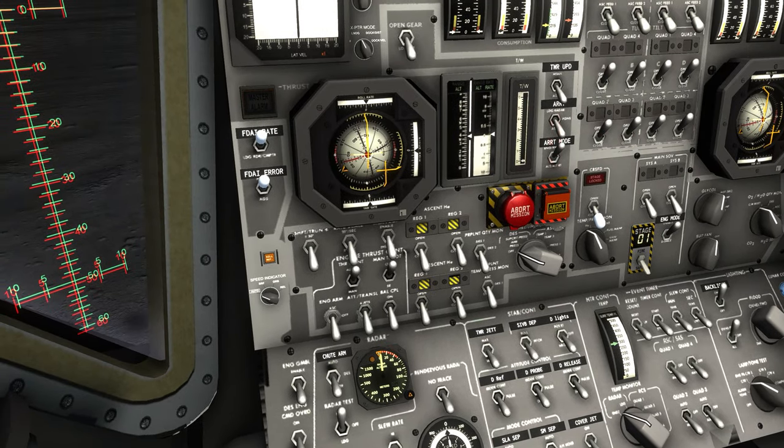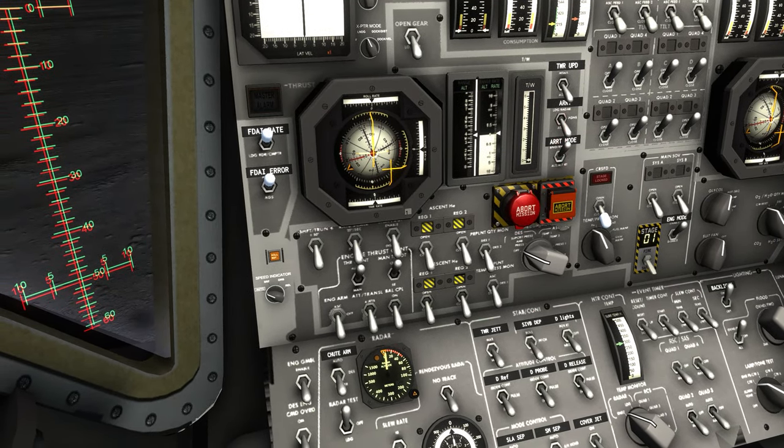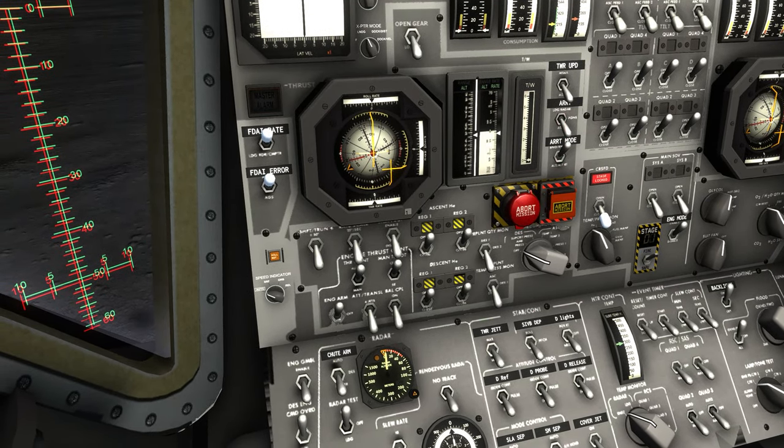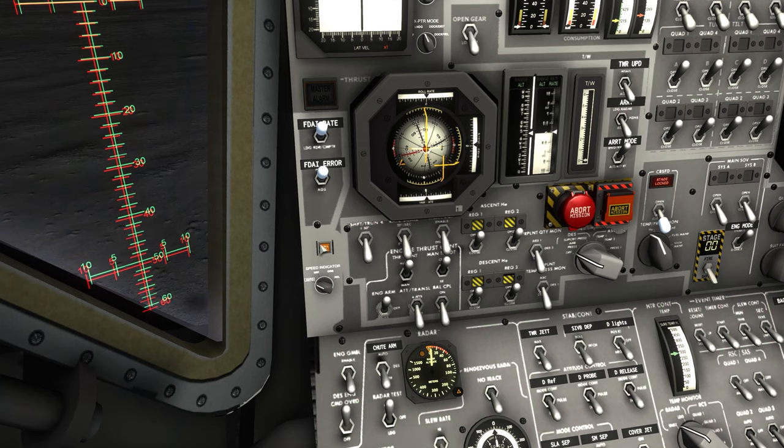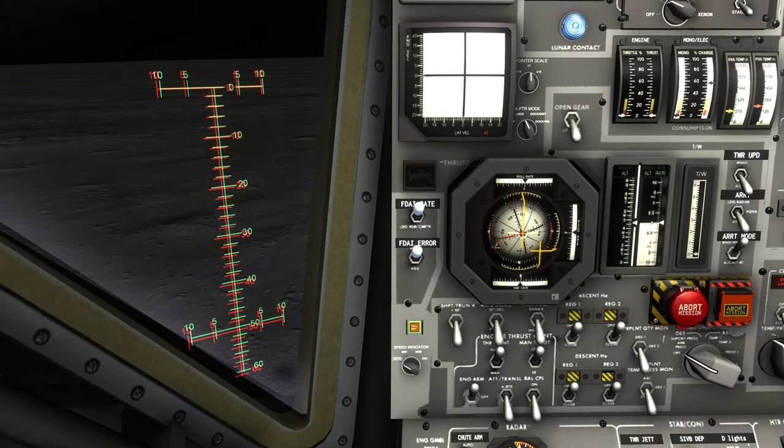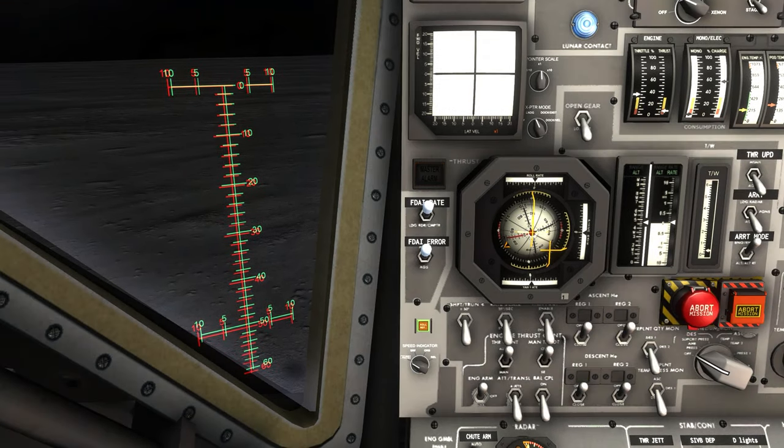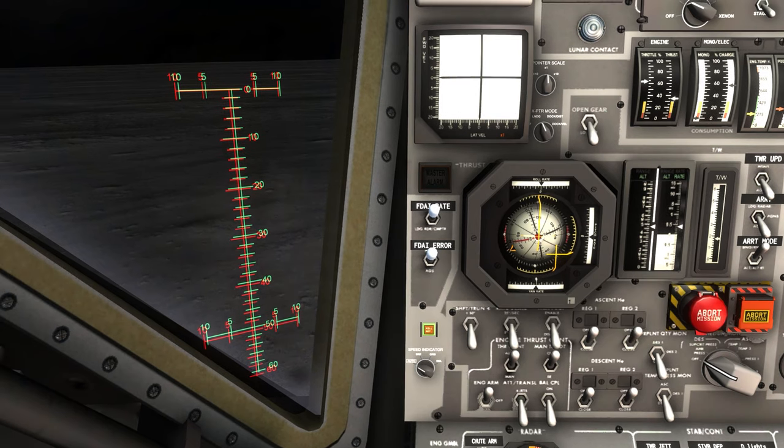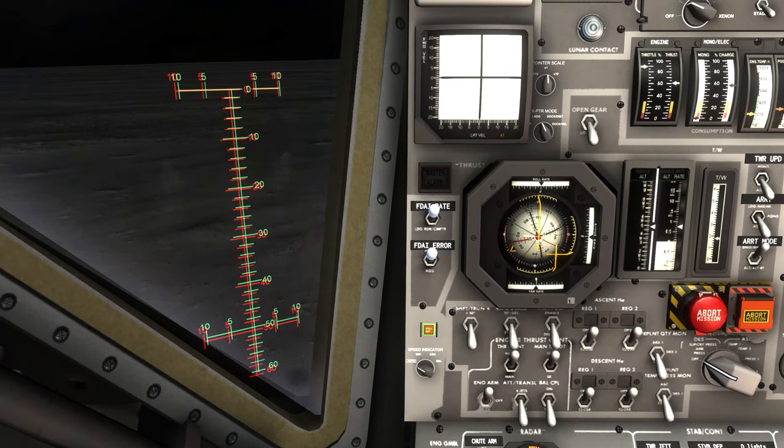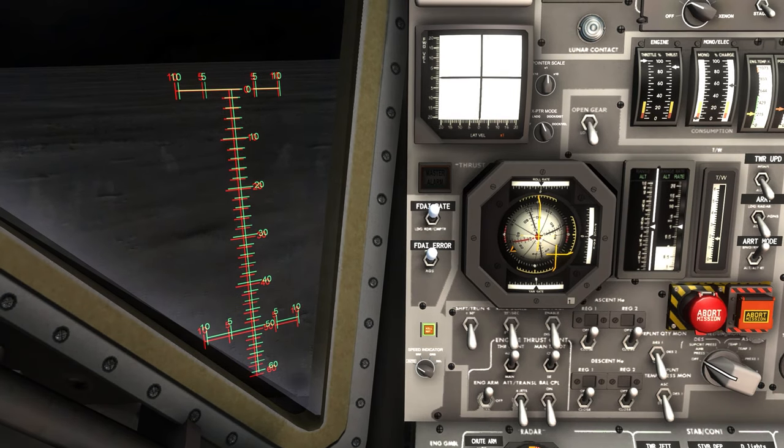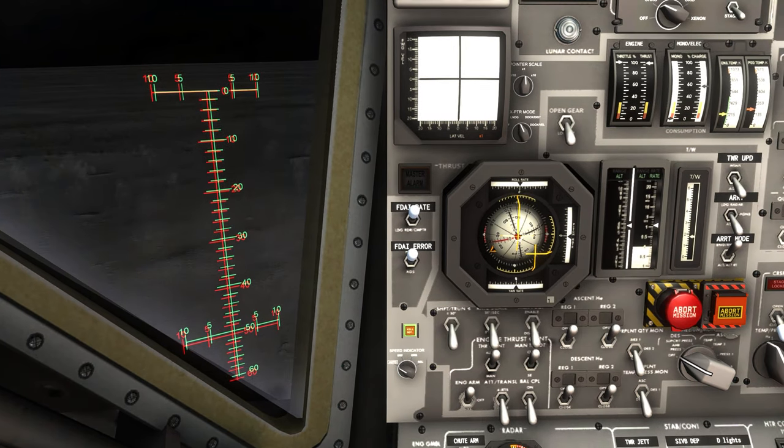RCS on, stage and full throttle, ignition and we have liftoff.